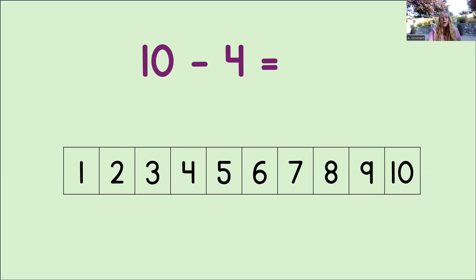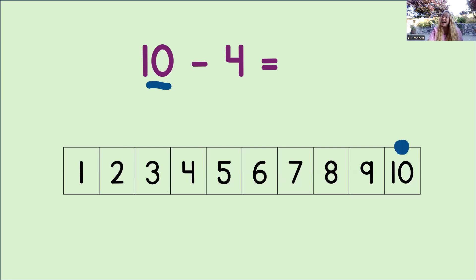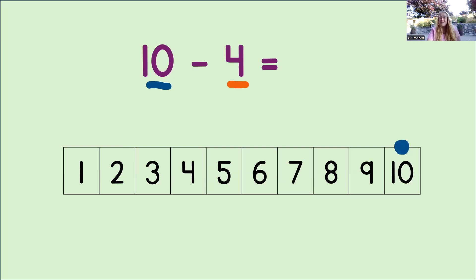Here's another problem for us. What do we do first? You got it. We look at the minuend. That's the number 10. Then we mark that number on the number line. Next, we look at the subtrahend. You are doing a great job with this. And now we know we need to count back 4 to subtract.